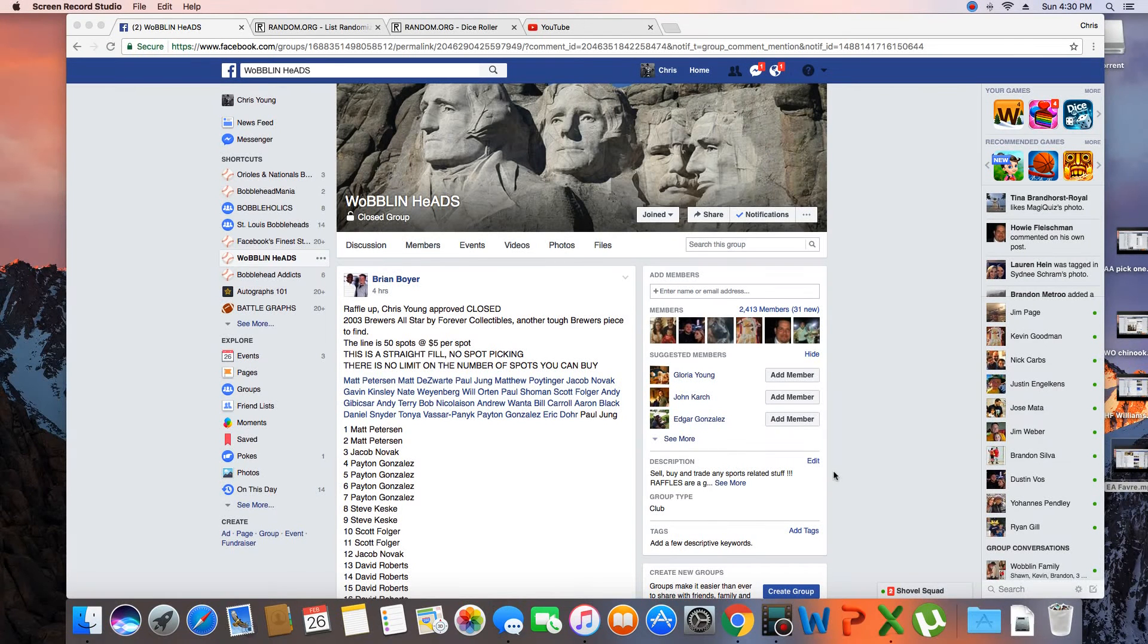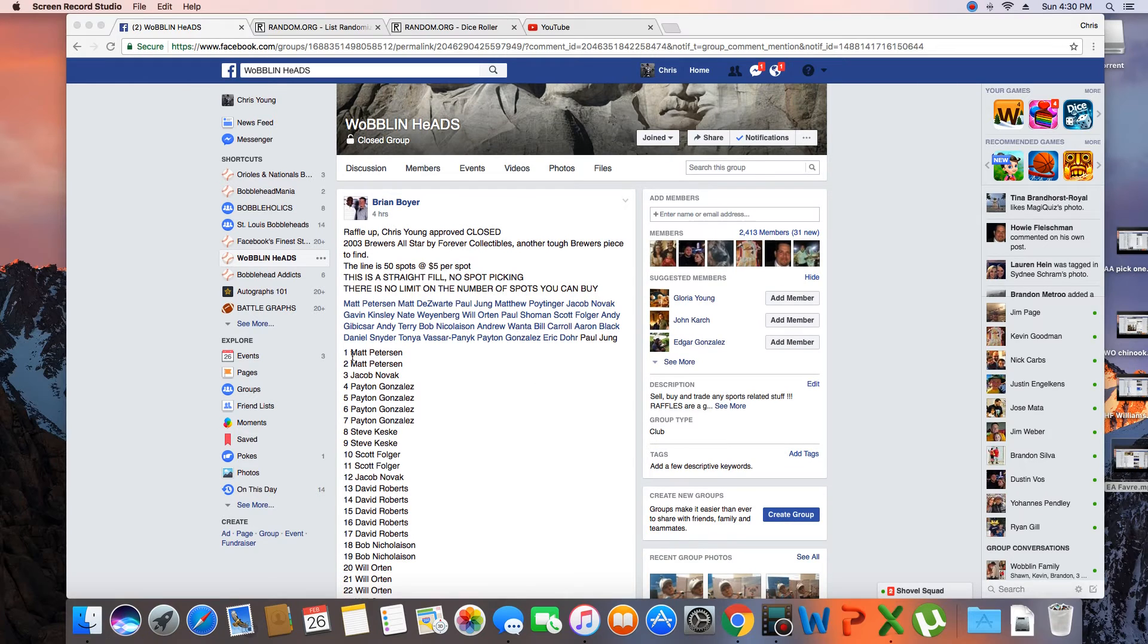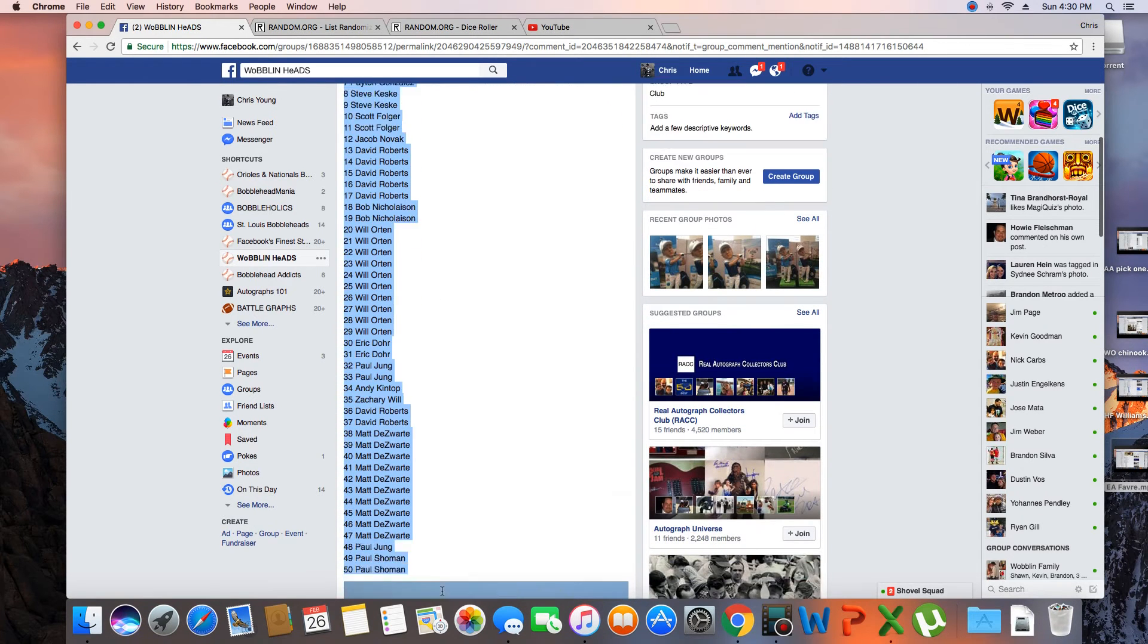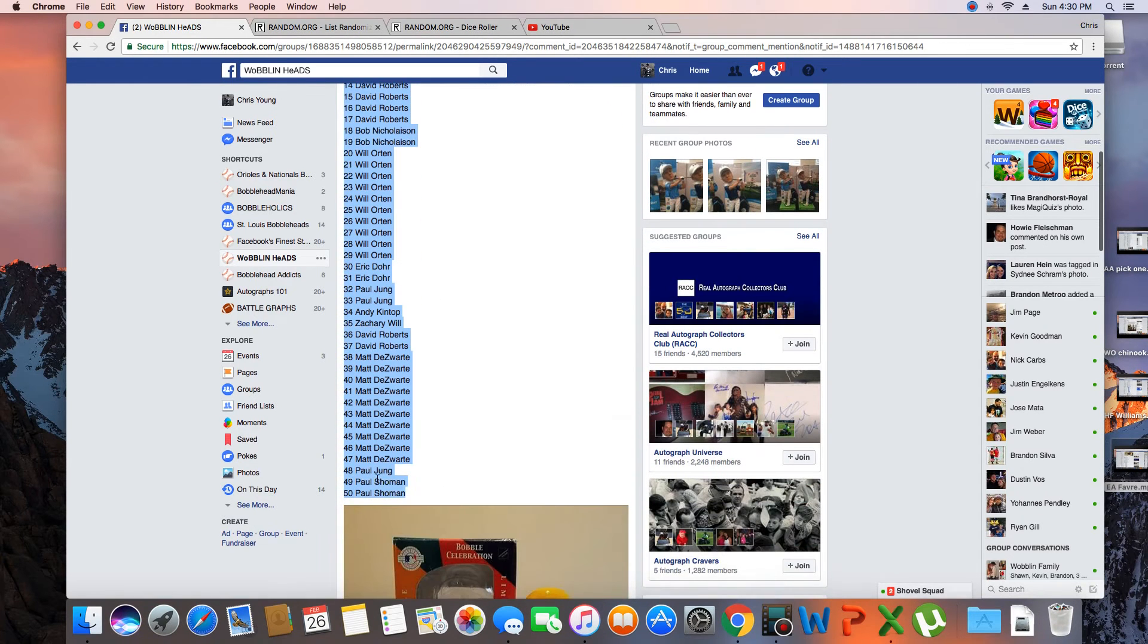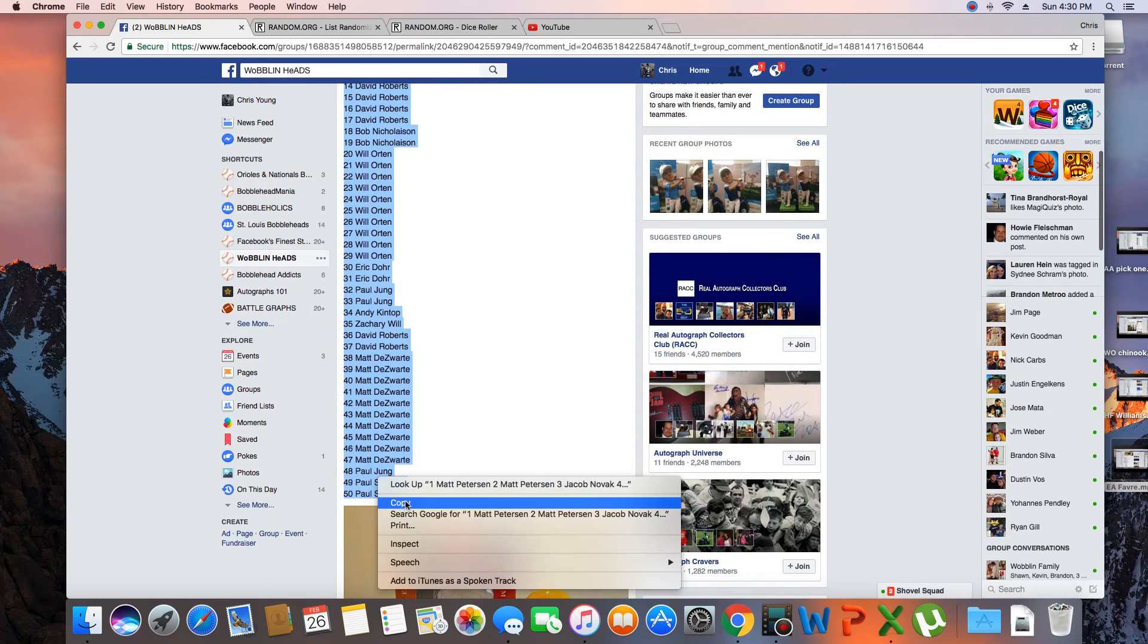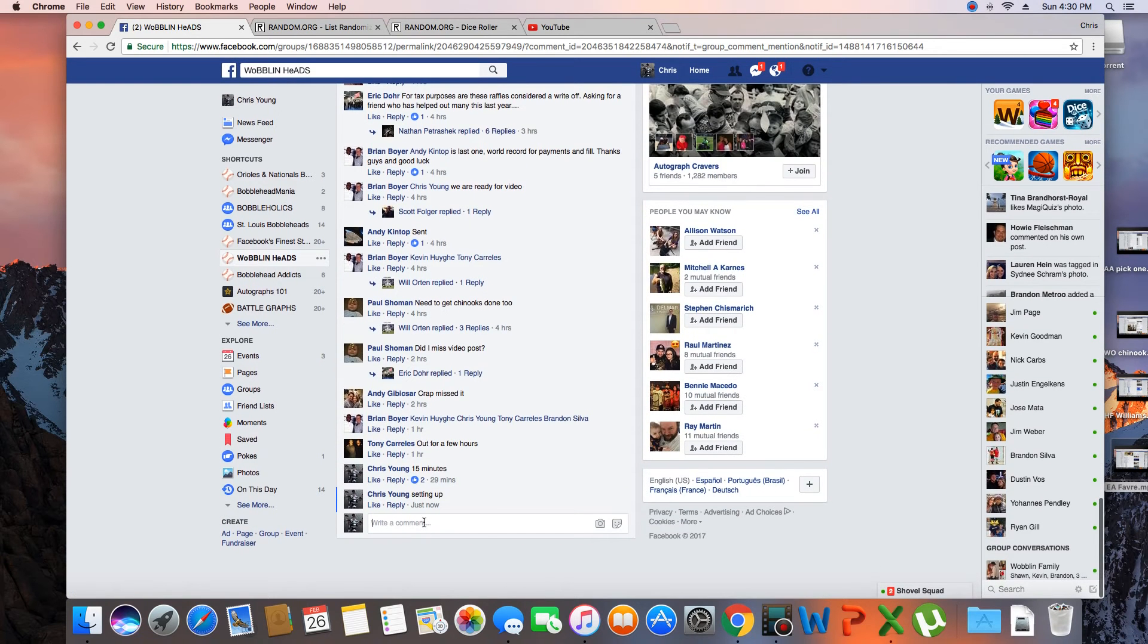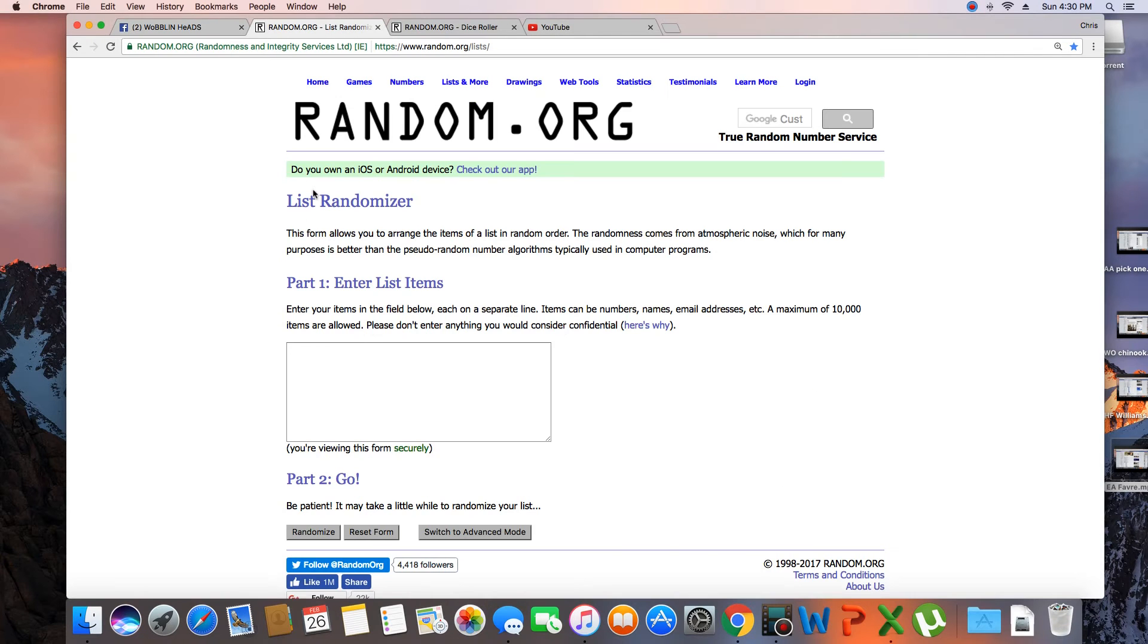Hey what's up guys, gonna run this for Brian. What do we got here? 50 spots, winner takes the forever collectible all-star Brewers. Copy the list, let's go down here and go live. Time in St. Louis 4:30 p.m.